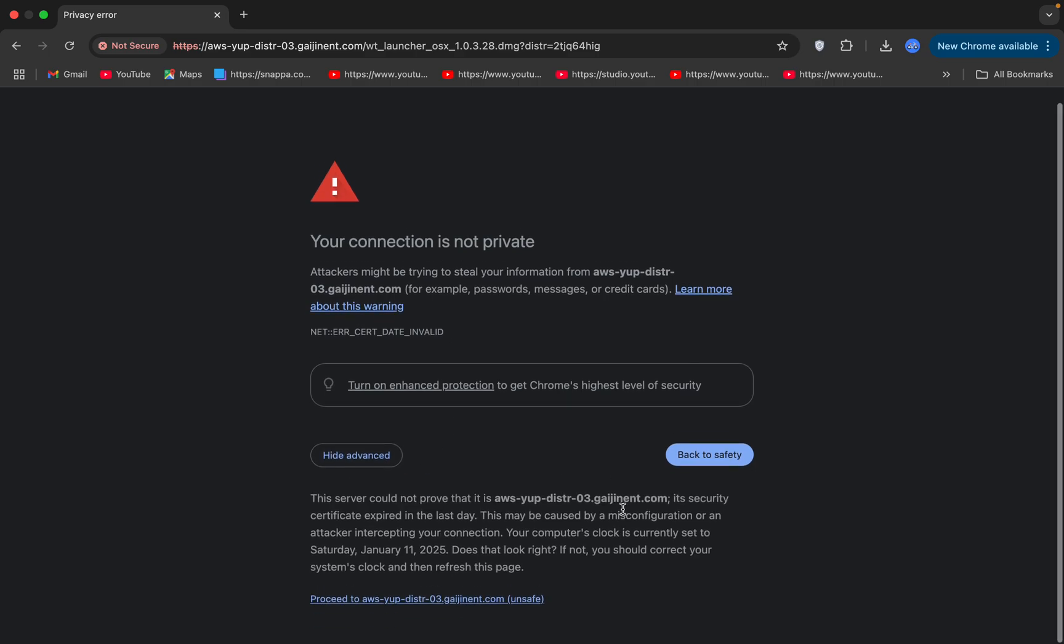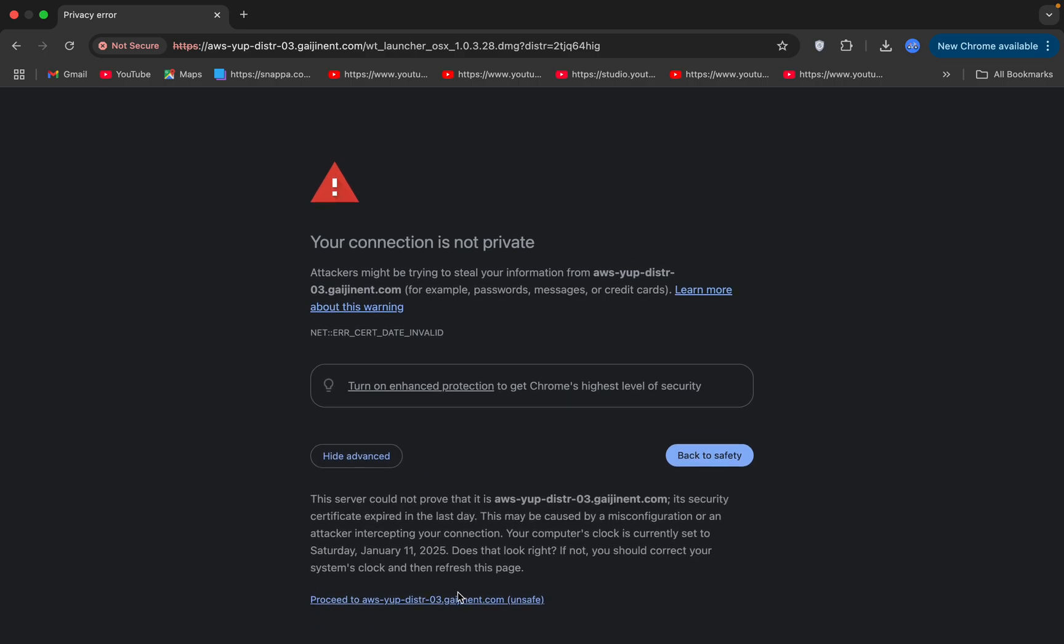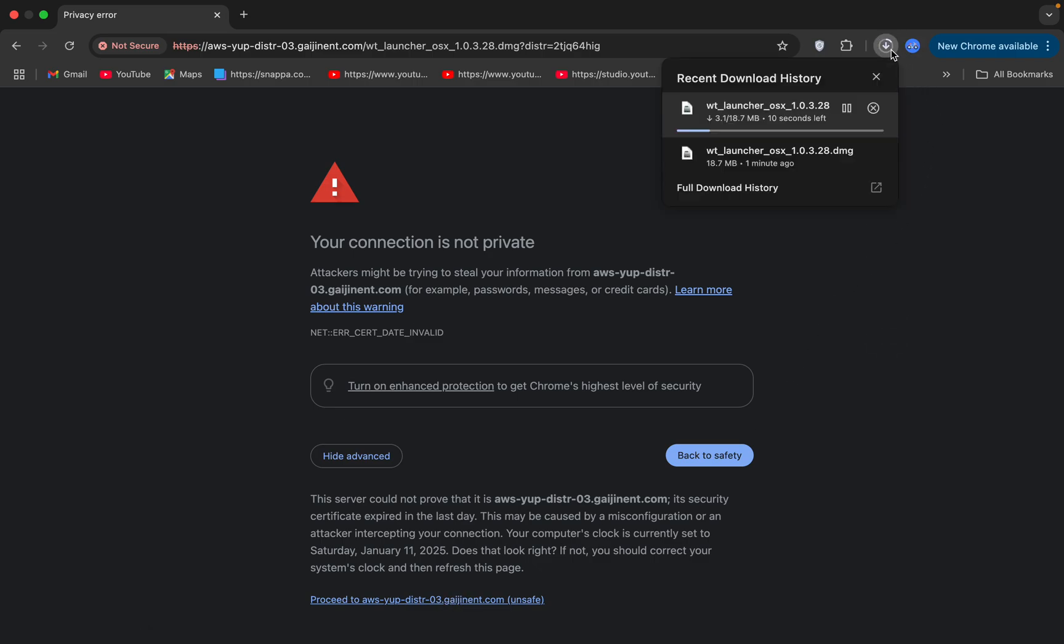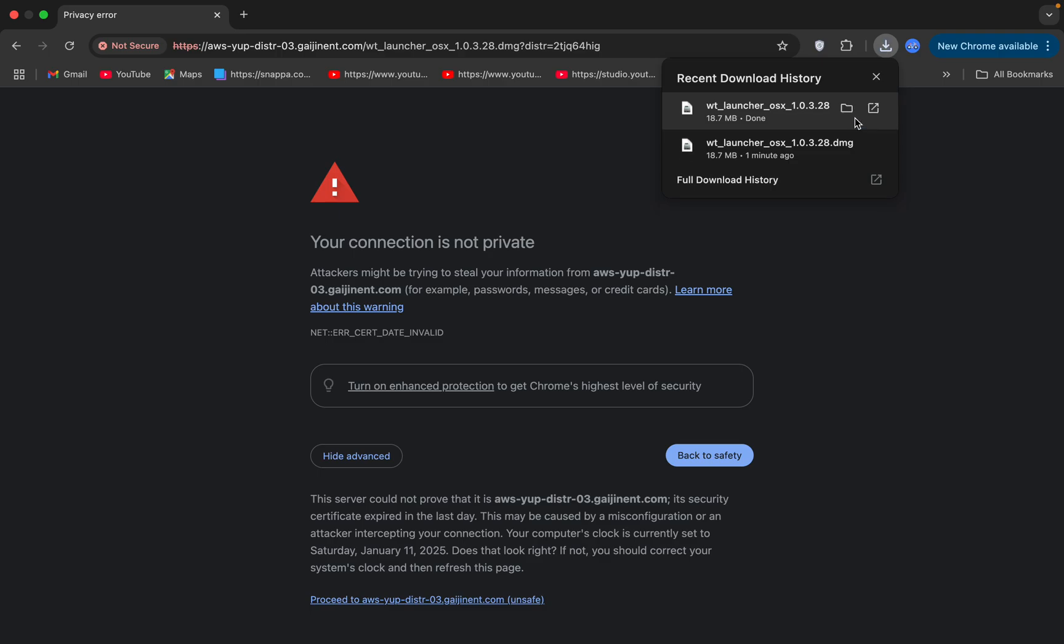Once the game and the launcher is downloading on your device, simply go to the location where the launcher is downloaded.